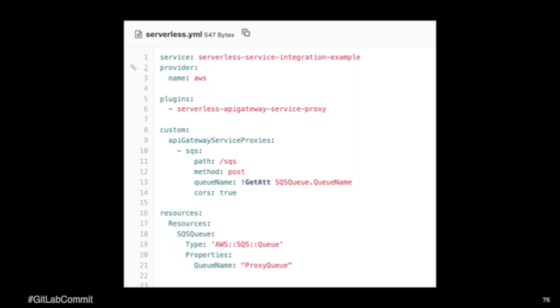And so within that, I'm assigning a particular endpoint and an HTTP method for that. And also, further down, I'm creating an SQS queue and giving it a name. And then I utilize that up in the queue name under the API Gateway Services Proxy.